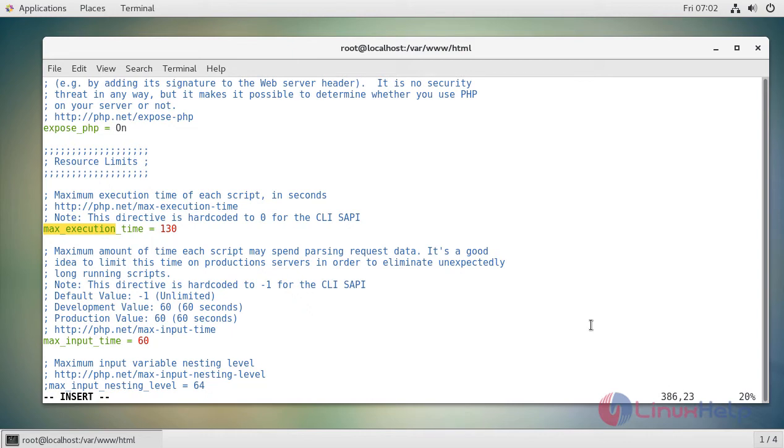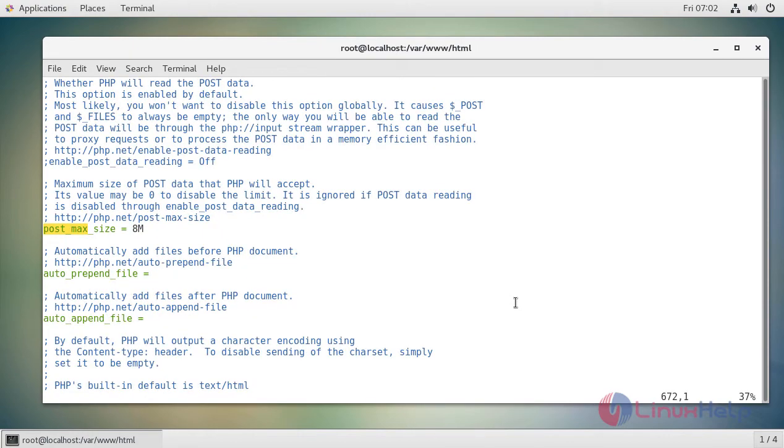And then we have to increase the post max size. By default it is 8 MB, so let's increase it to 128 MB.